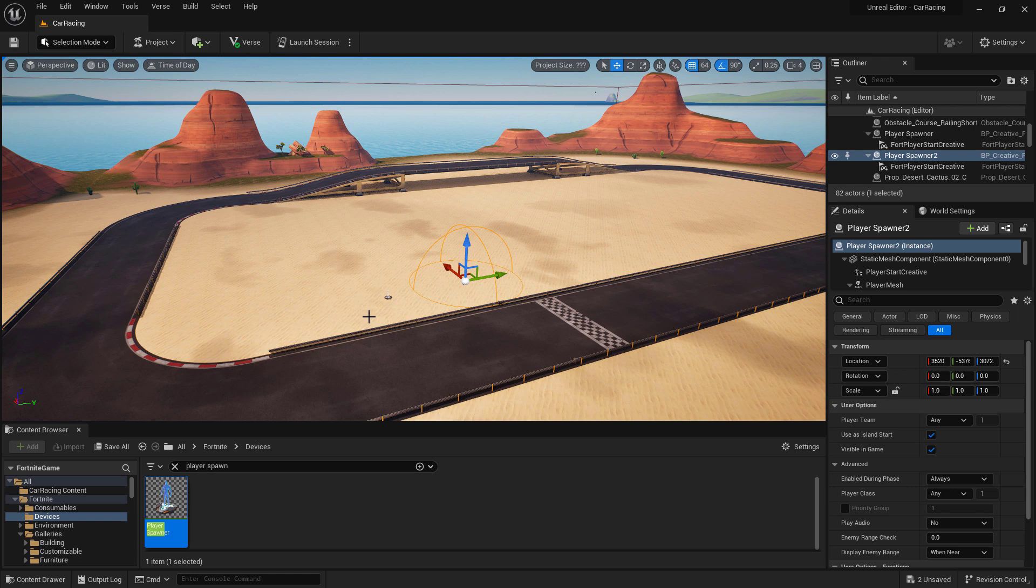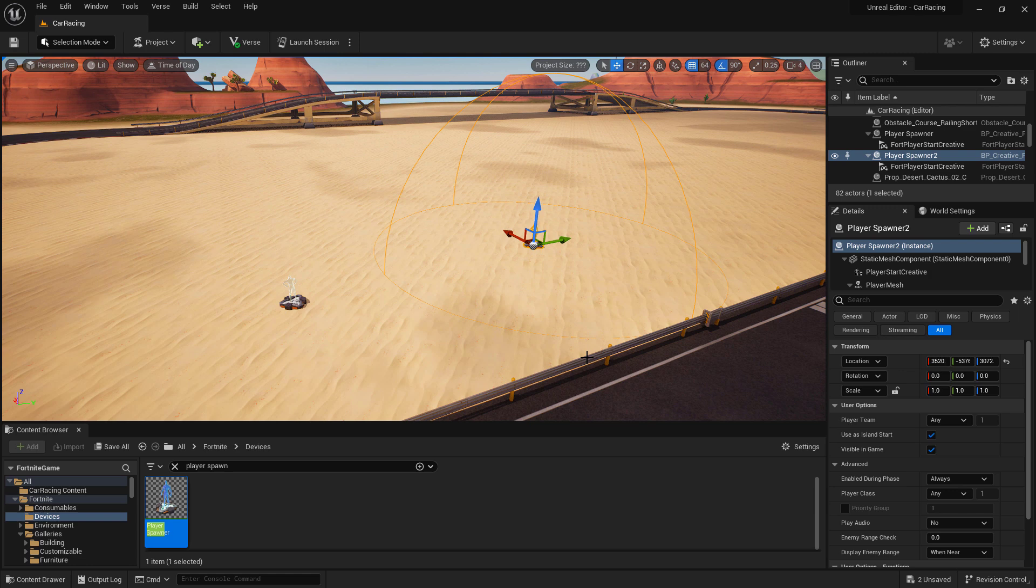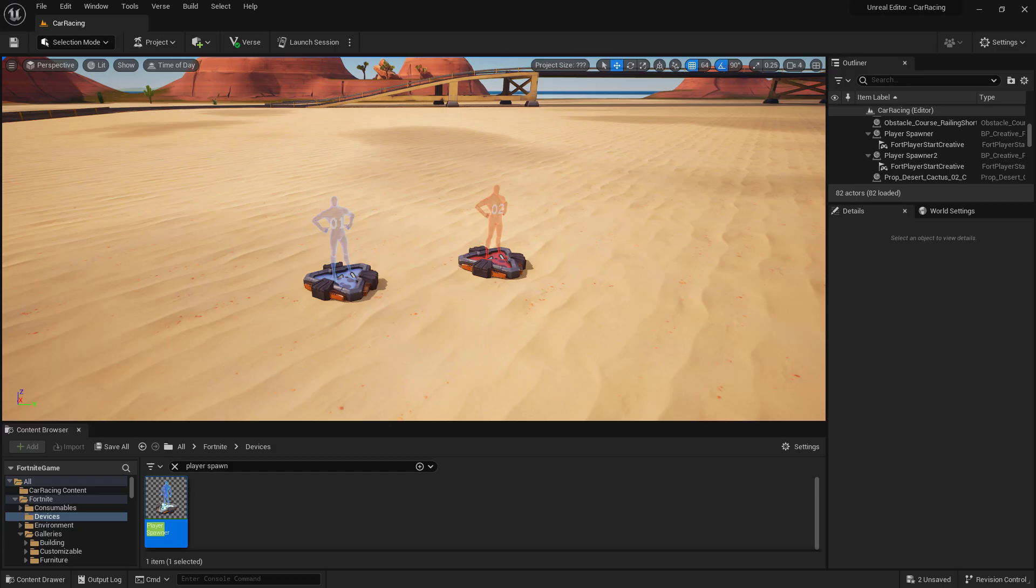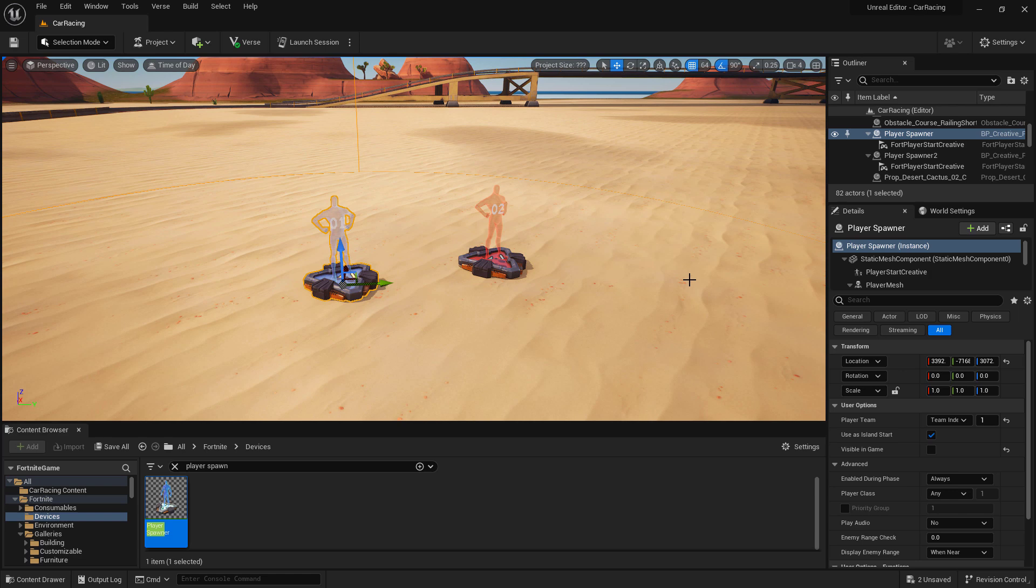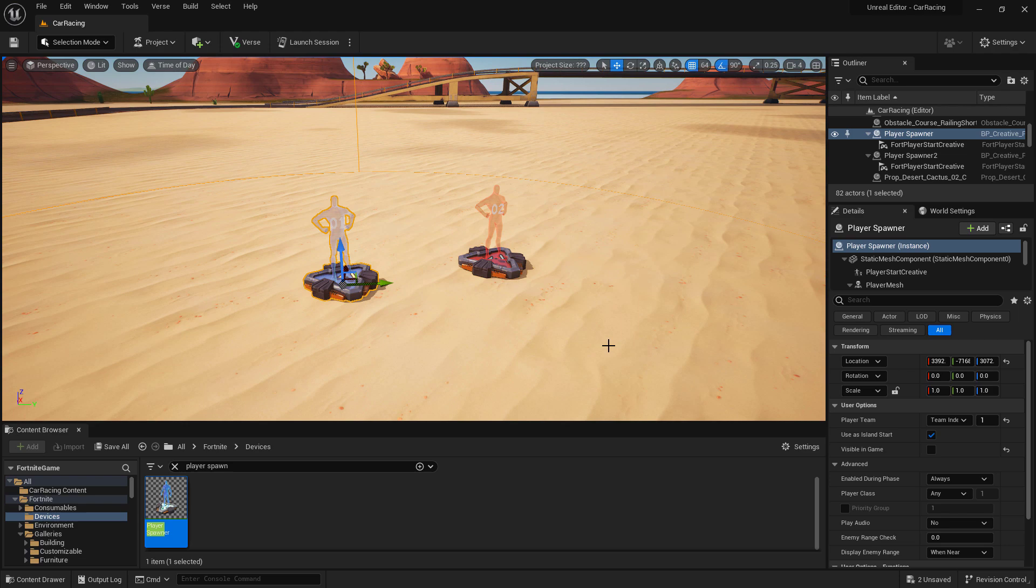This is where the player will spawn when they enter into the island, and then we'll be transporting them into the vehicle for the race itself. Let's set up the property on our player spawners. The properties are the same for both of our player spawners, except the team index will be different, one for each of our two different teams. Here we can see I have my player spawners set up, one for team one and one for team two. That's going to be important because when we activate our vehicles, we're going to assign them based on the team number.